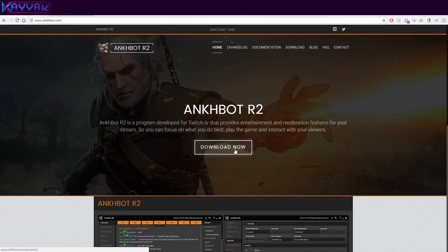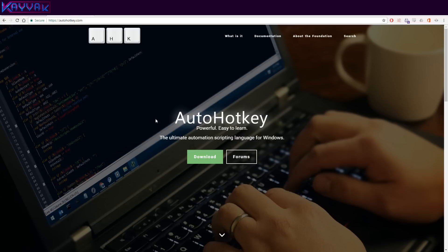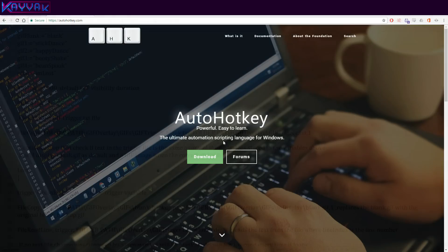First you will need Ankhbot, which is a Twitch bot that can write text into a file. And after that you will need AutoHotkey, which is the scripting language that makes everything tick in this little software I've made. And the last thing would be to download the script I made.